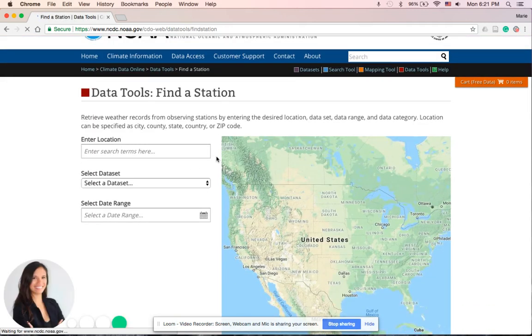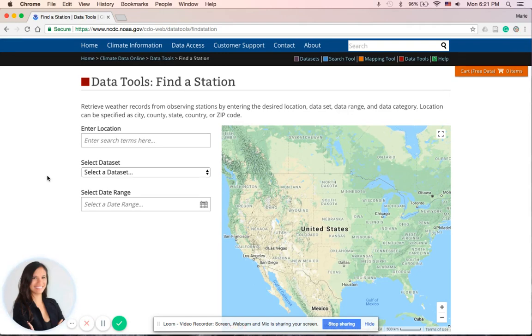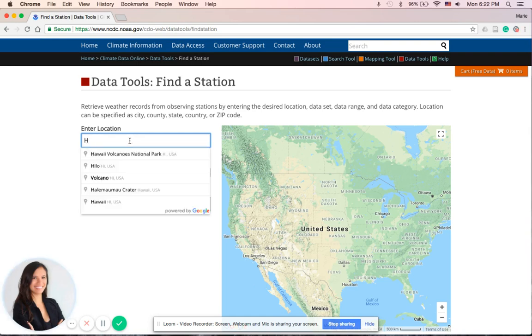All right, so here is the Find a Station where we want both rainfall and temperature data. We begin by entering in this box here the location or the region or the state where we want climate data from. So since we are in Hawaii, I will type in Haleakala.